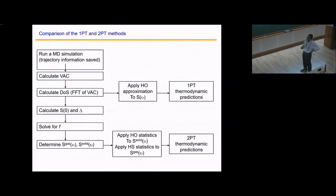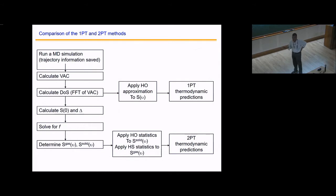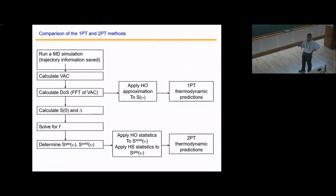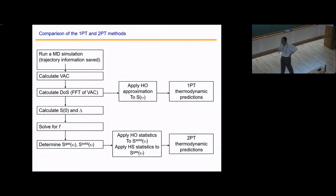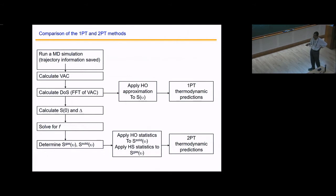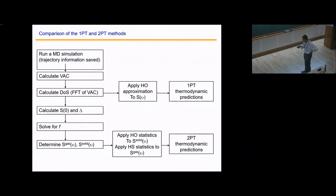So here is the method: Route A — run a simulation, calculate the velocity autocorrelation function, take a fast Fourier transform to get the density of states, and apply the harmonic approximation to calculate all thermodynamic quantities as in the Debye model. Route B — calculate S(0), obtain the diffusion constant, solve for the fluidity factor, determine the gas and solid fractions, apply the Debye model to the solid component and Carnahan-Starling/Chapman-Enskog to the gas component, and sum the entropies.